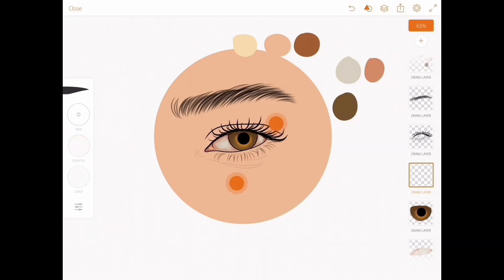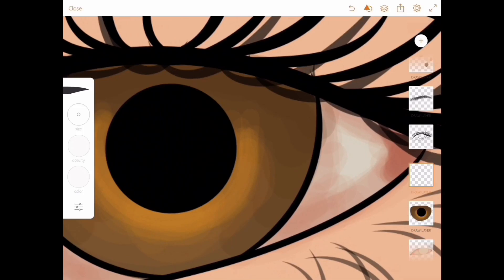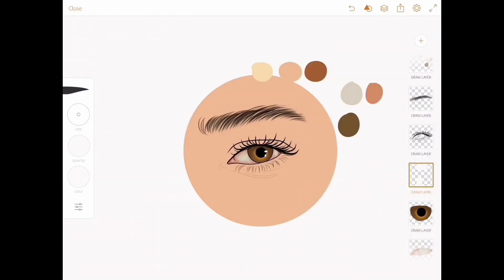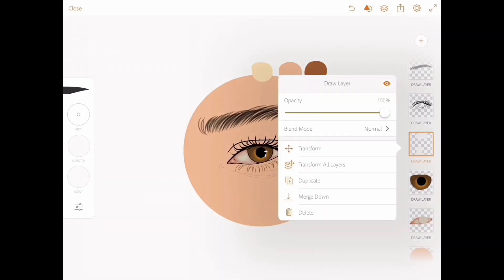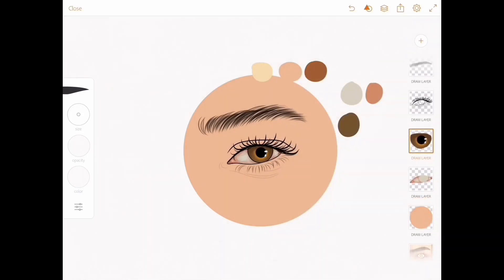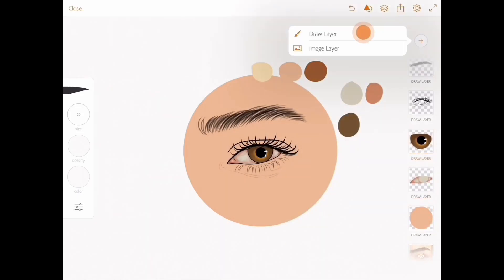I'm adding a white spark into the eyes because this shows that the eyes are glossy and reflect light, so it doesn't seem like a flat color painting — it feels like a bounce of light is hitting the eyes.